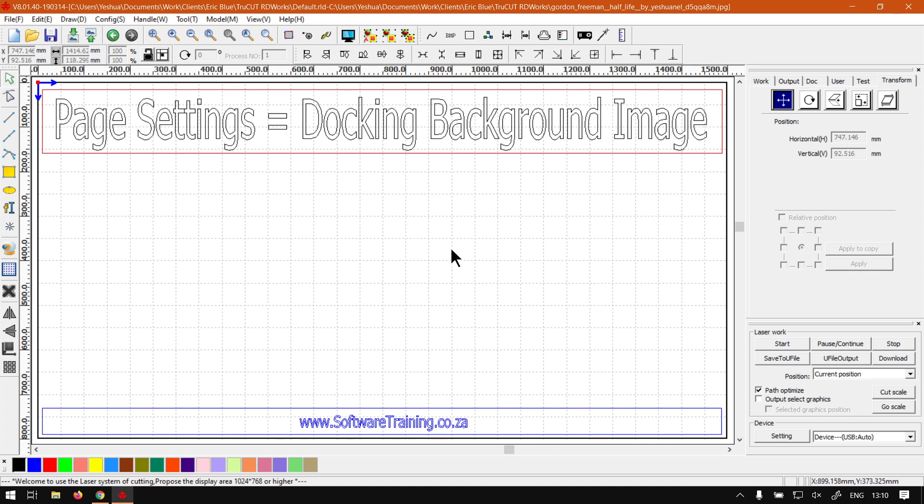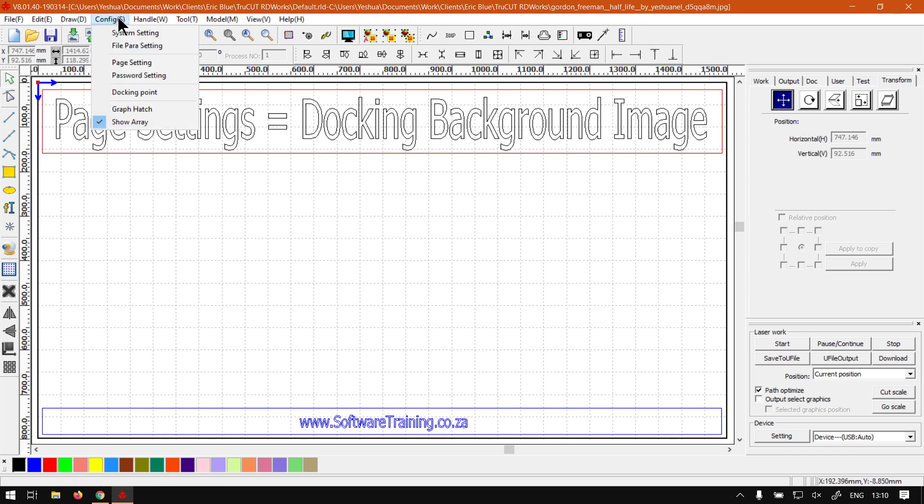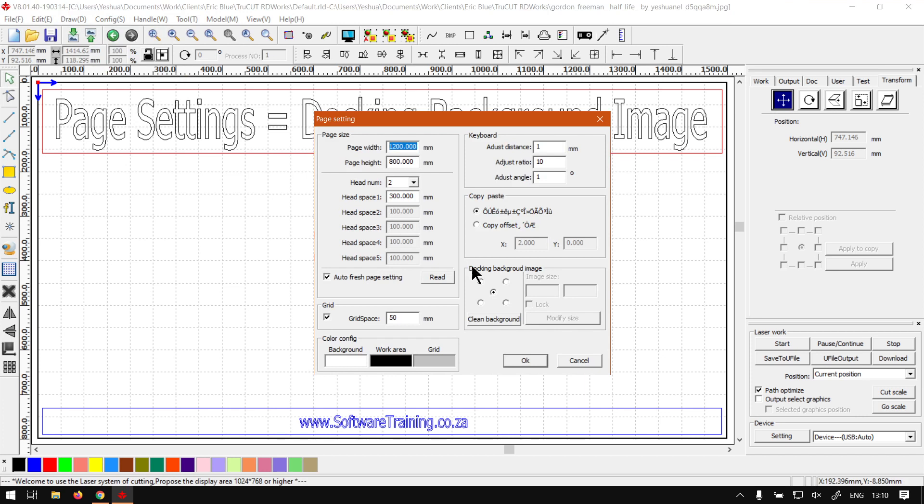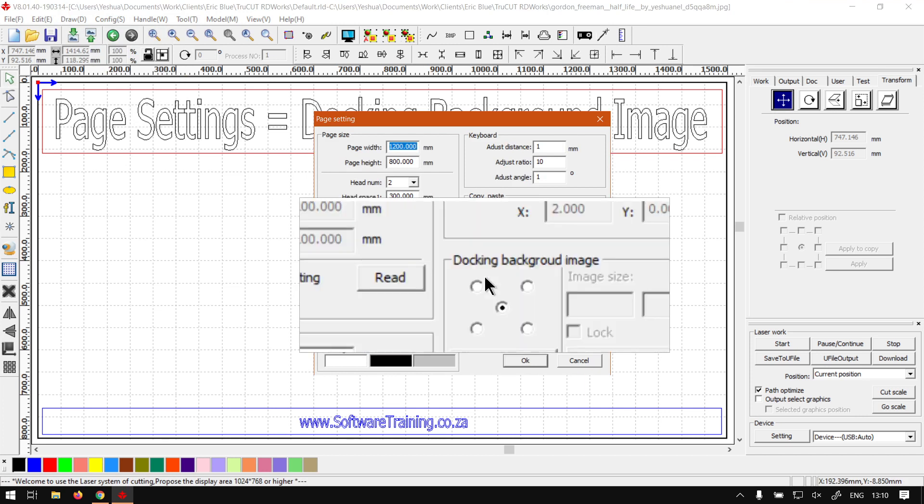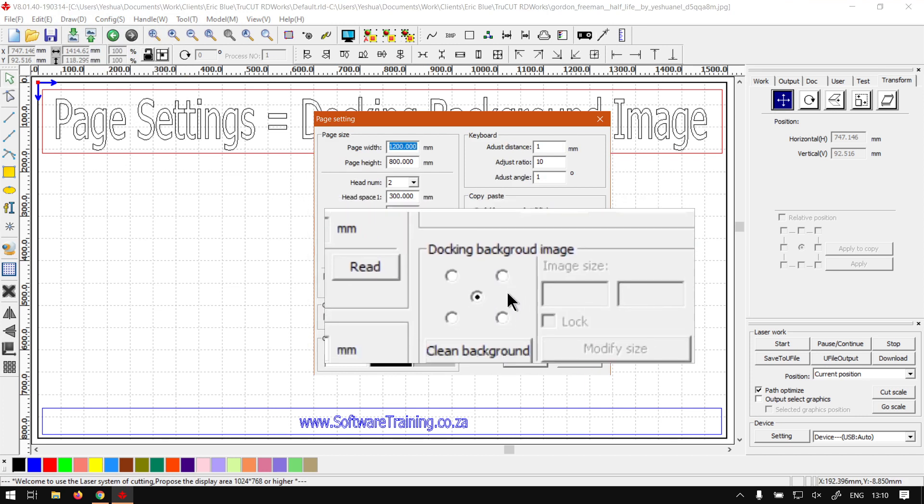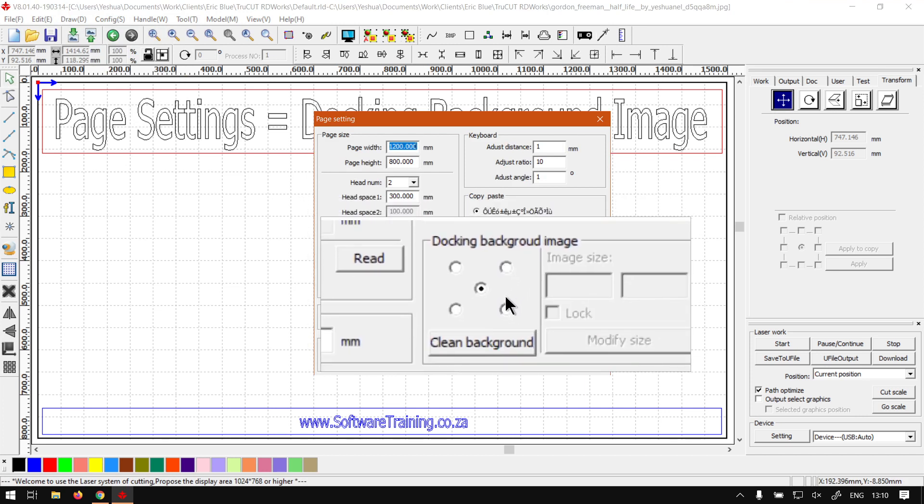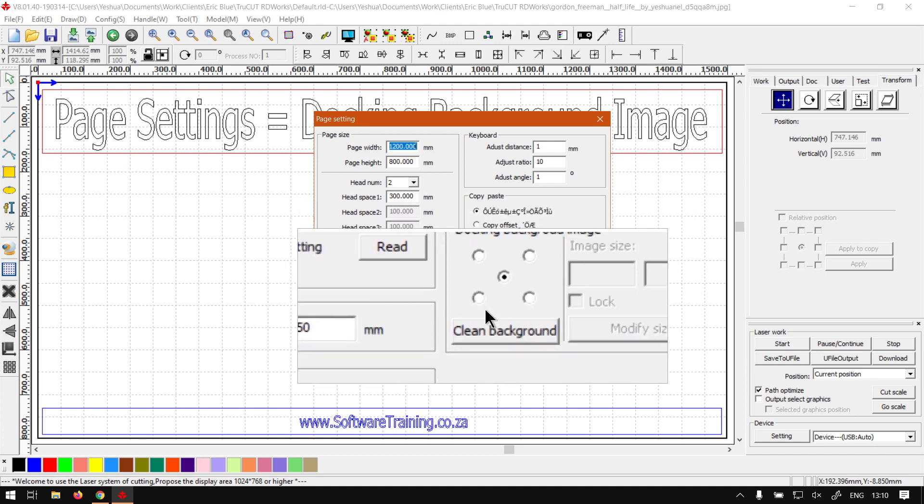So now what we've got here is under our actual page settings. If we go to docking background image, we have a few different options here. So first of all we've got the location, so where the image will be imported to.